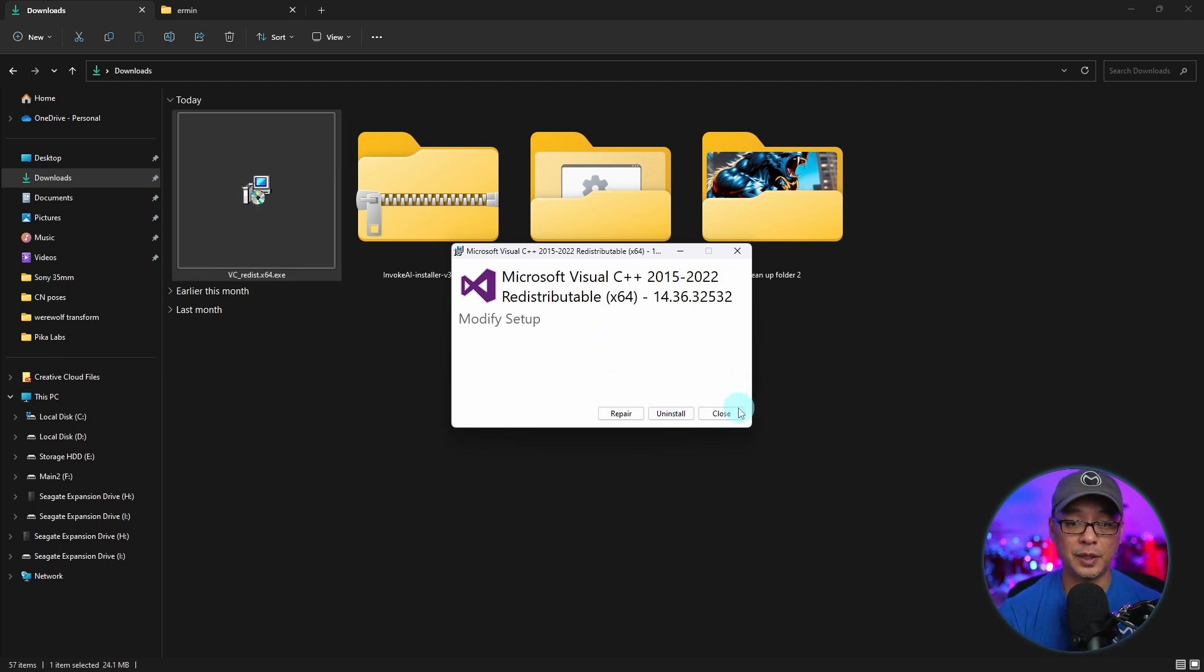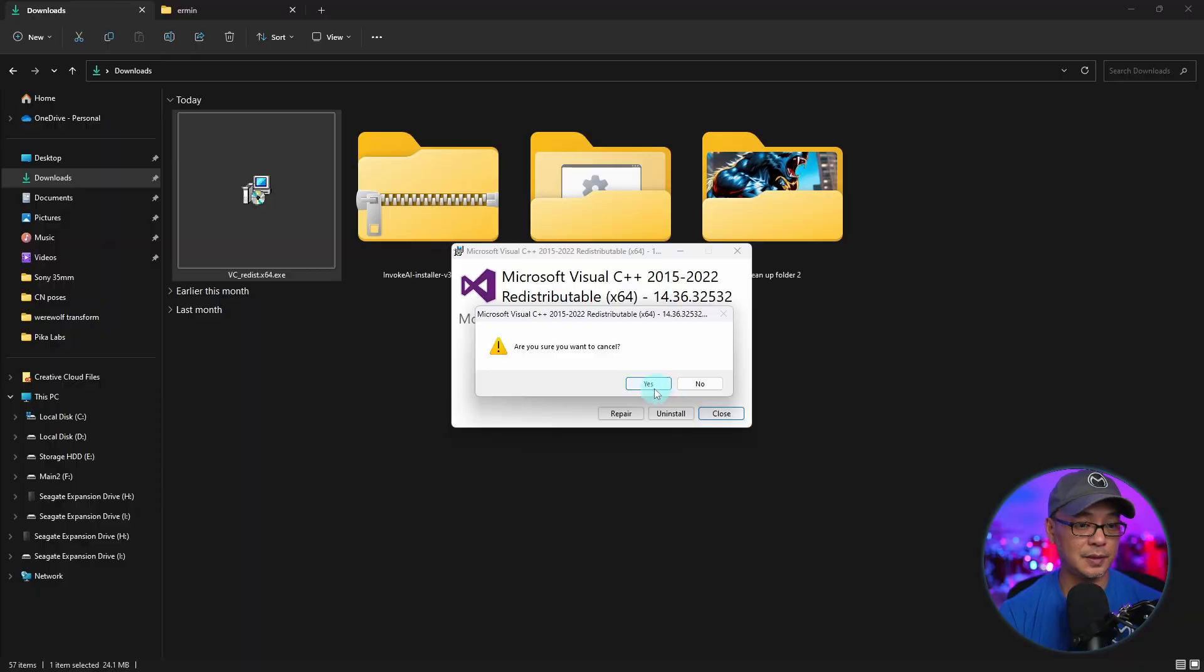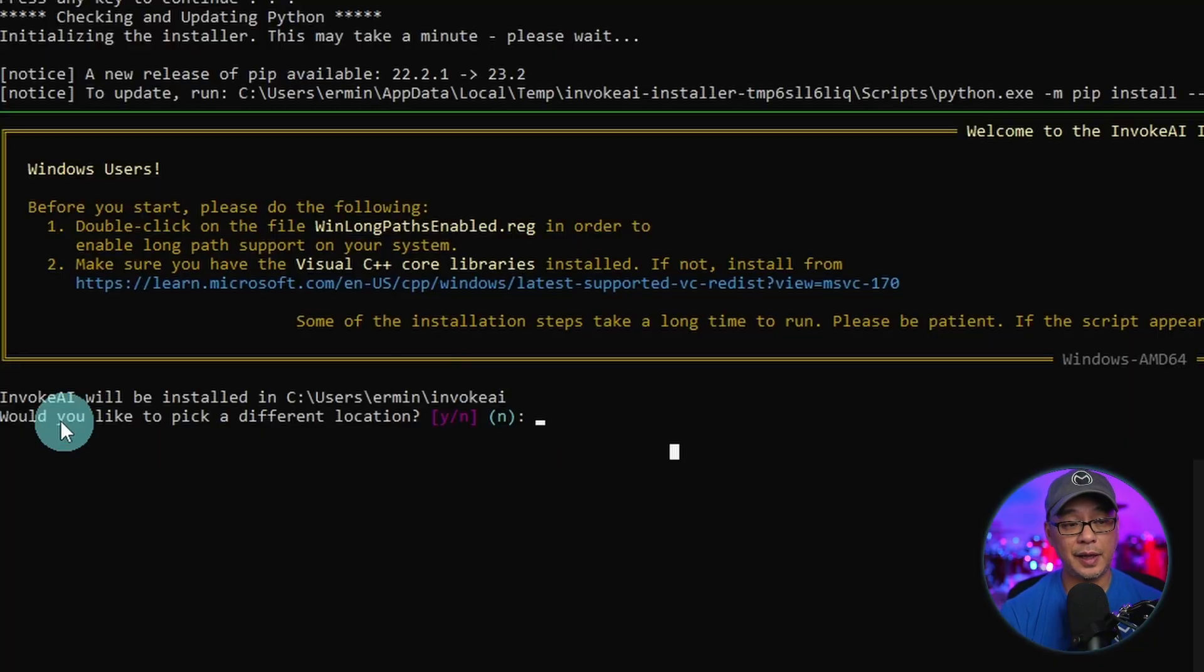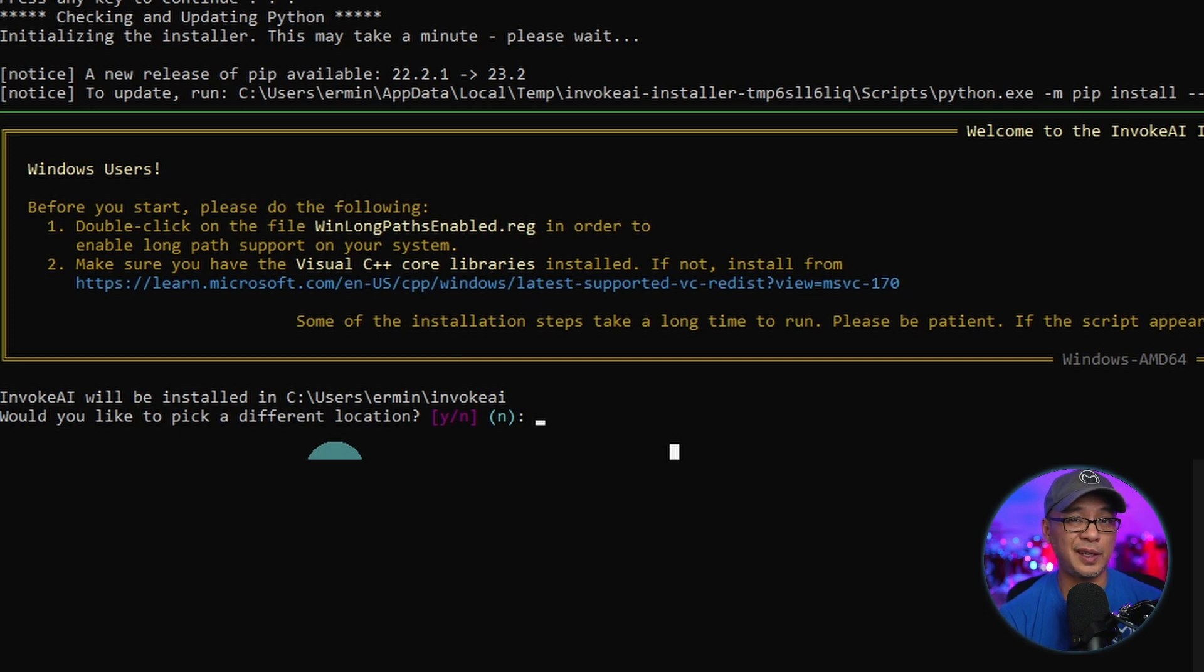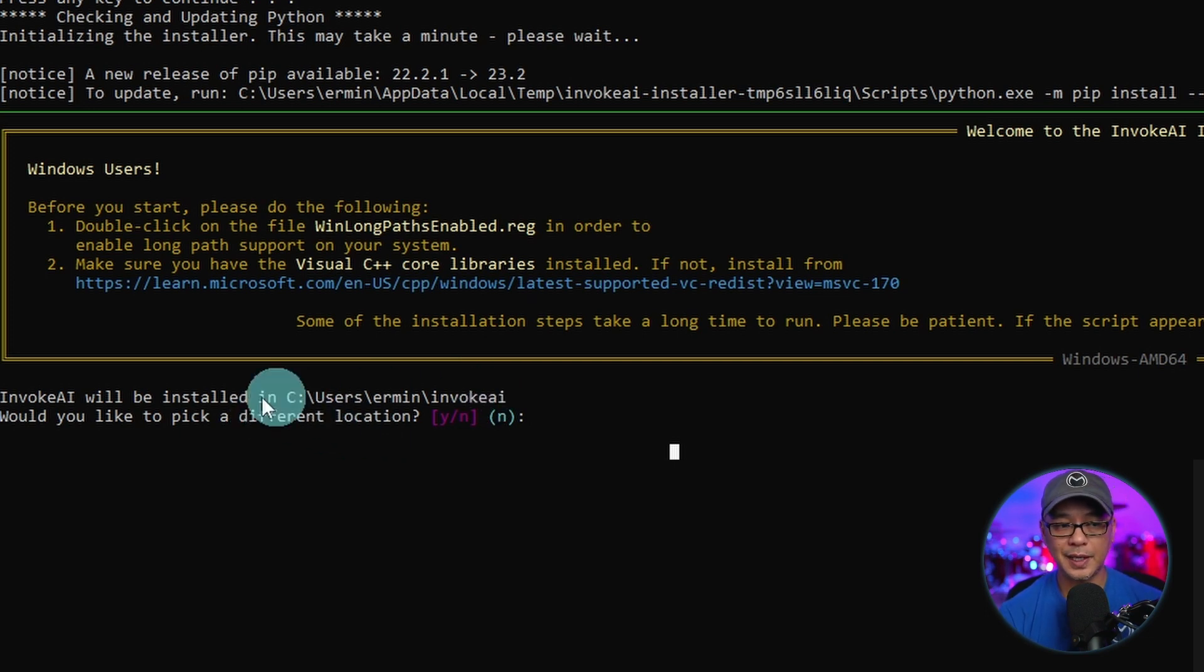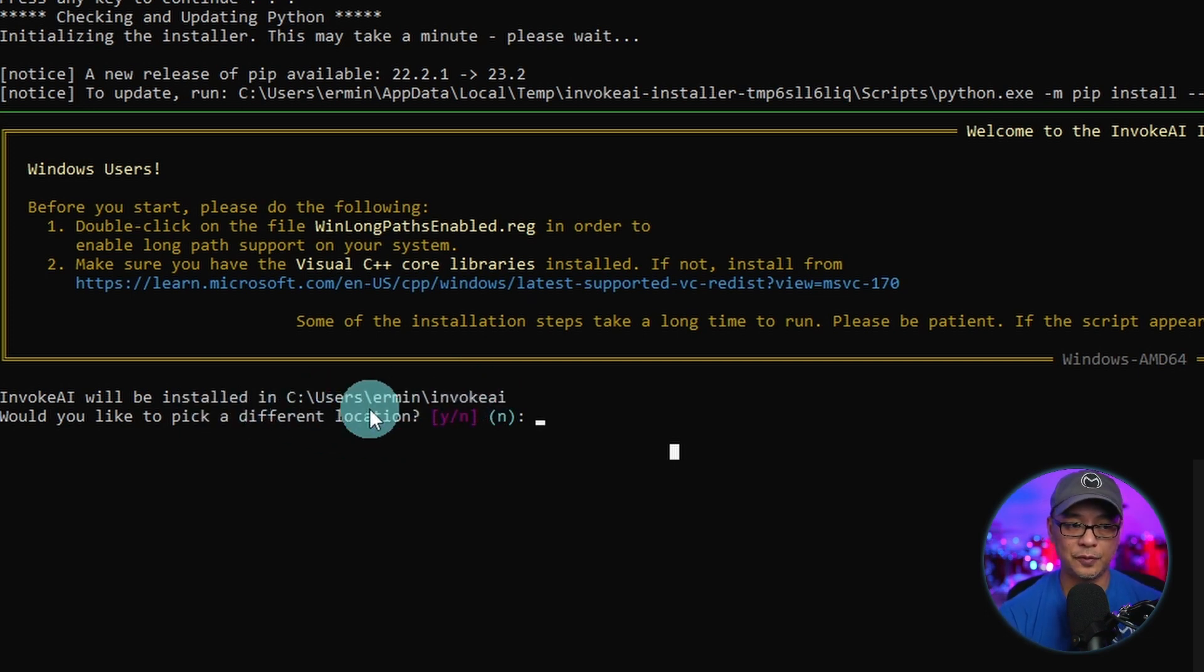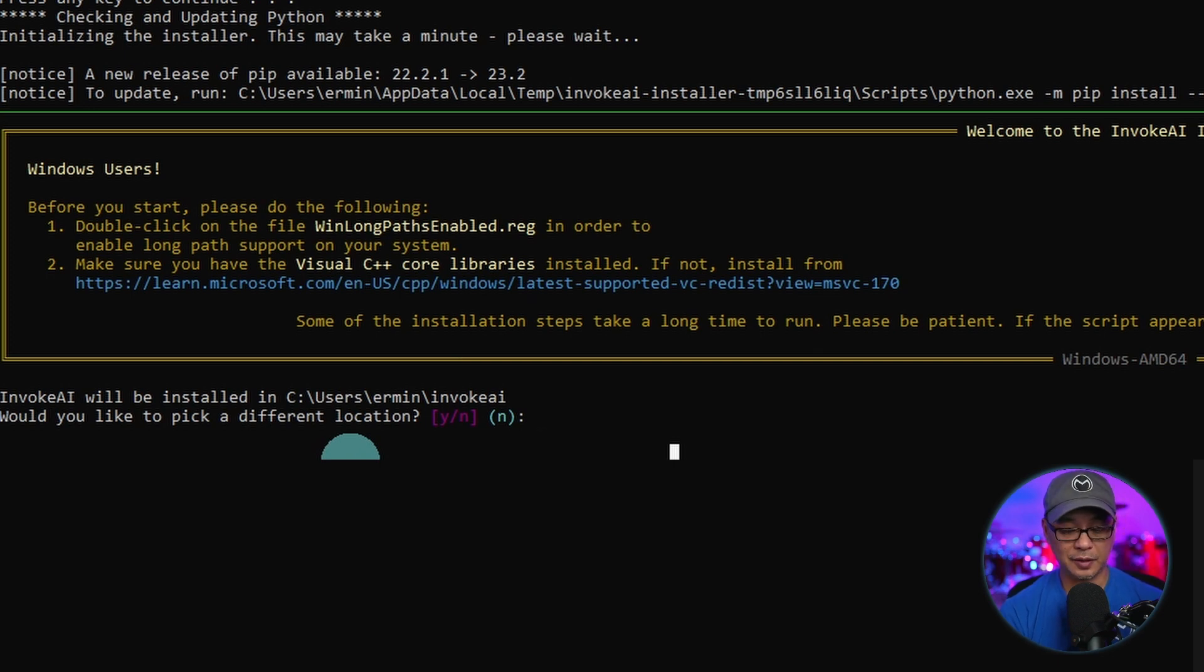Now for me, I've already done this, so I'm going to close that. Lastly, you have an option here to change the location of where you want Invoke AI to be installed. Personally, I like it here under my user folder. So I'm going to click no.